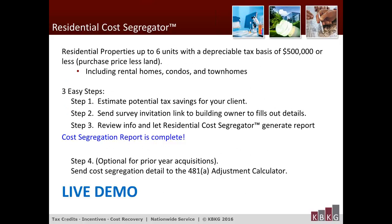There are some limitations to the software: it only works for residential properties up to six units with a depreciable tax basis of $500,000 or less — that means the purchase price less land. So if you bought a residential rental home for $600,000 and the land was worth $150,000, that would be eligible. This works for rental homes, condos, and townhomes as well. The process takes tax preparers no longer than 10 minutes of their own time, and maybe 10 to 15 minutes for your clients to answer the questions.